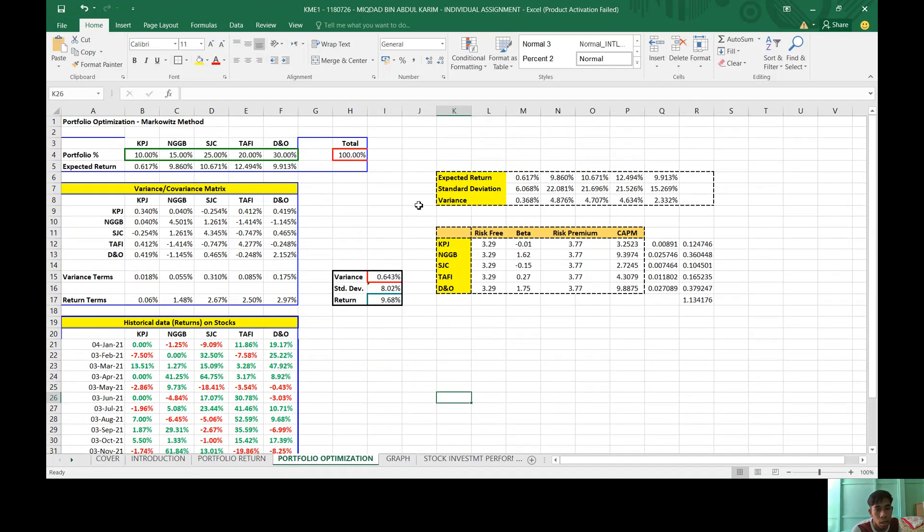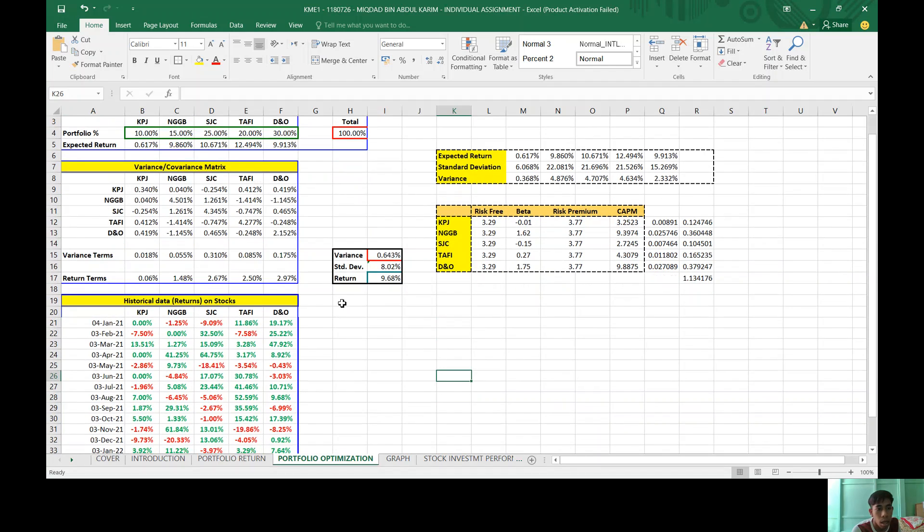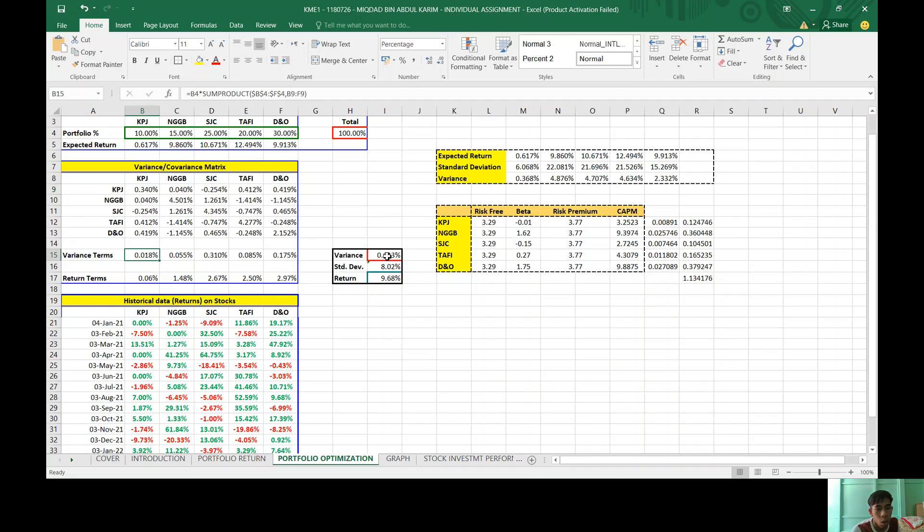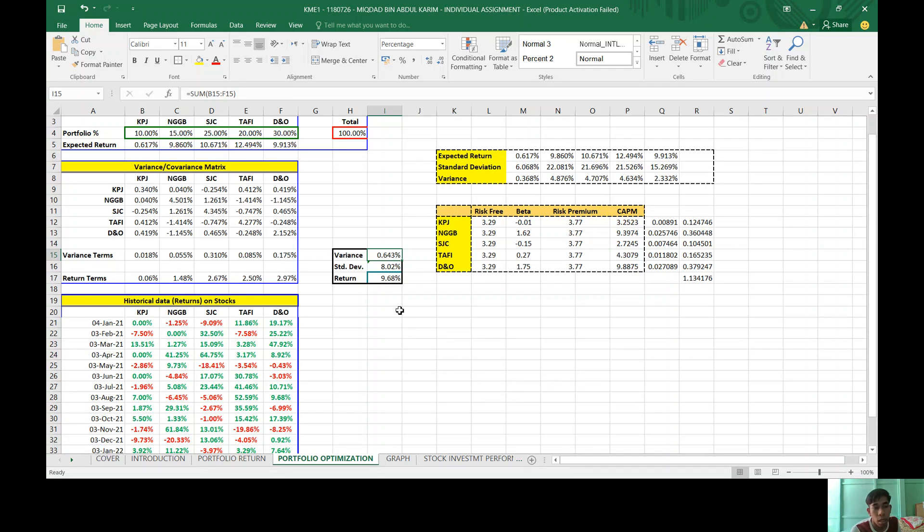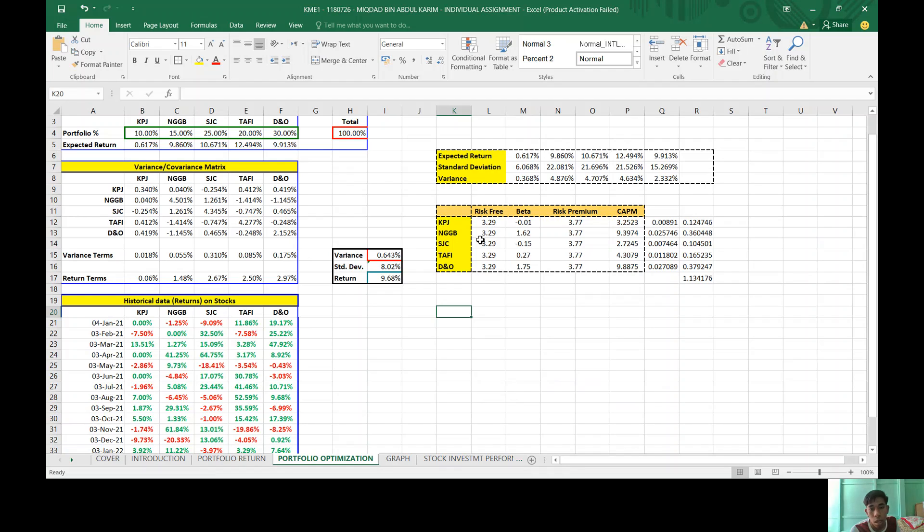And for portfolio optimization, it is for the variance-covariance matrix. It is recorded in terms. And for variance overall, 0.643% and my portfolio return is 9.68%.